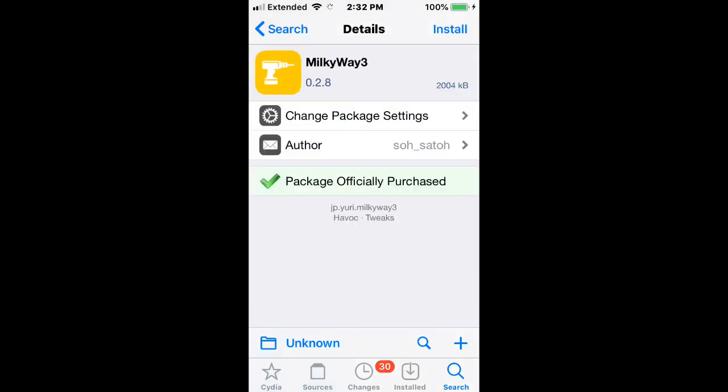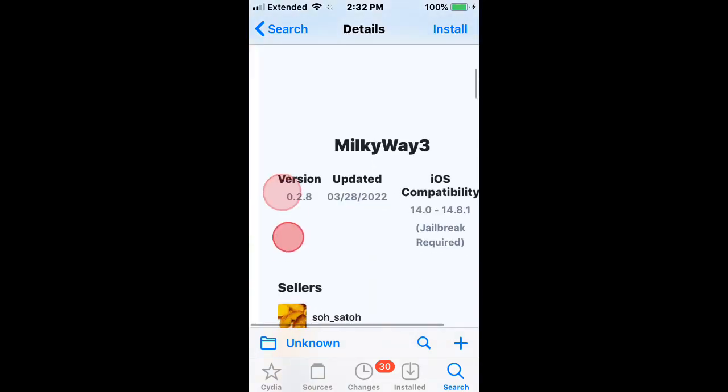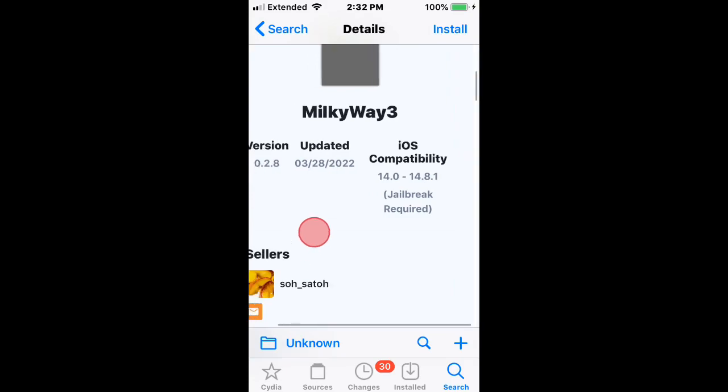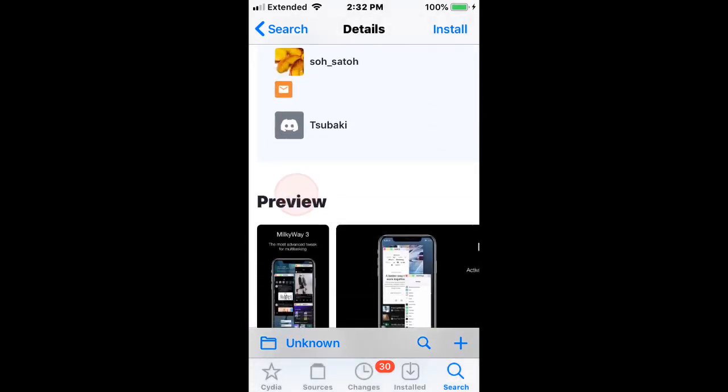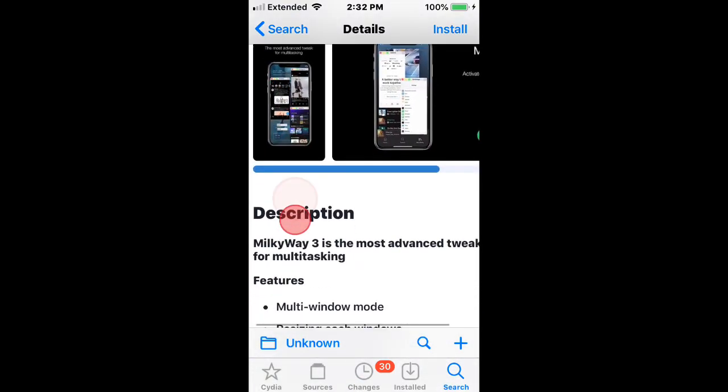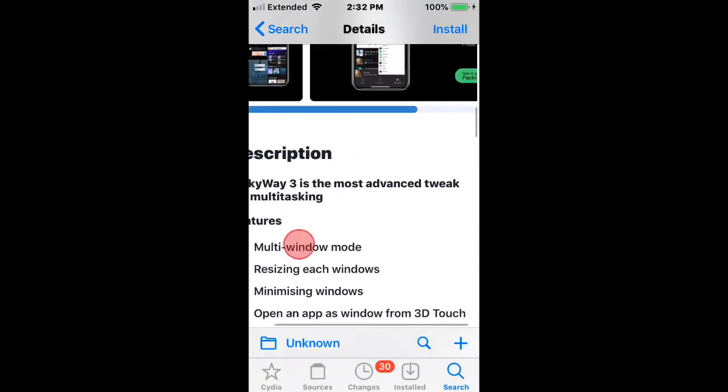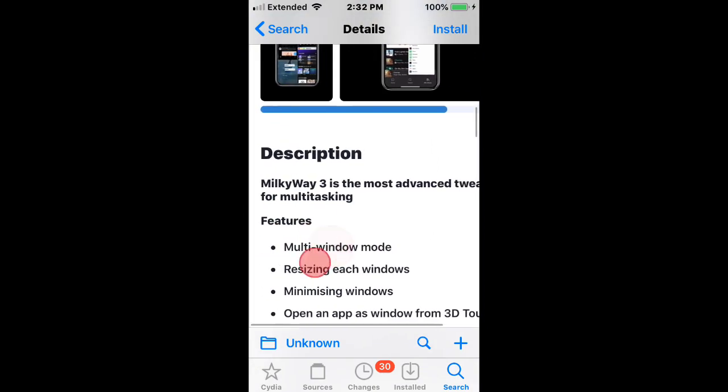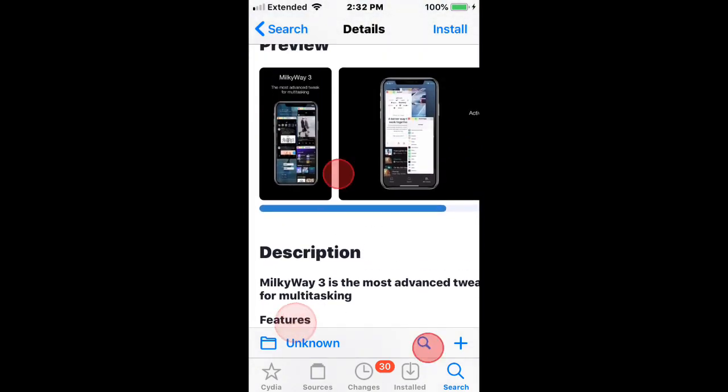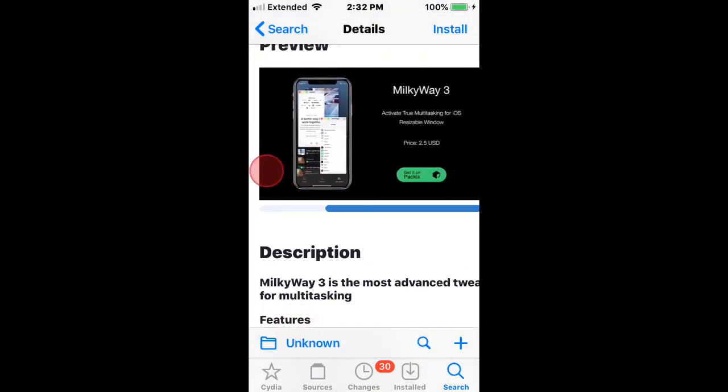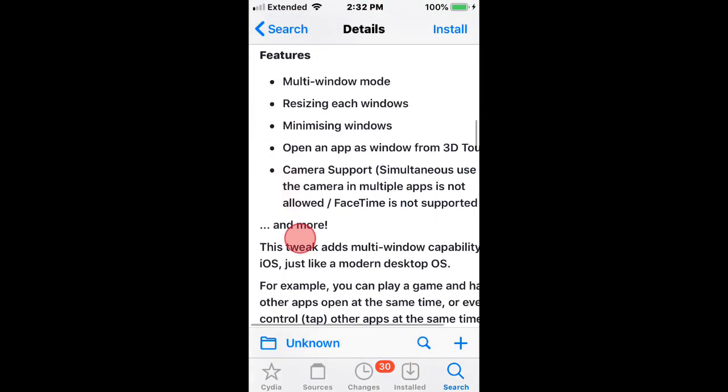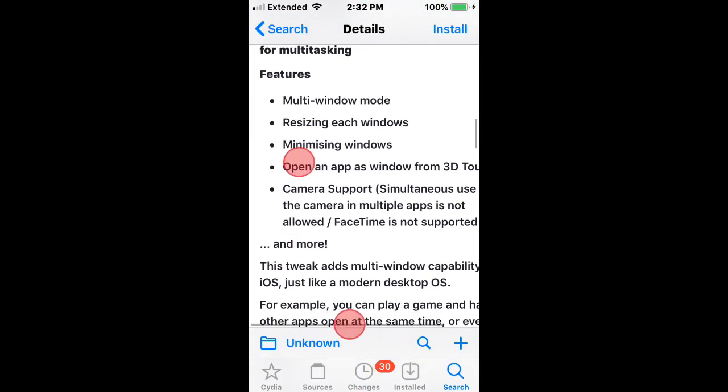The next tweak is called Milky Way 3 and supports iOS 14 to 14.8.1. So it's the most advanced tweak for multitasking. You have these features right here.